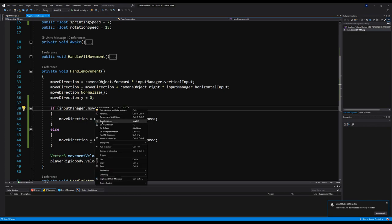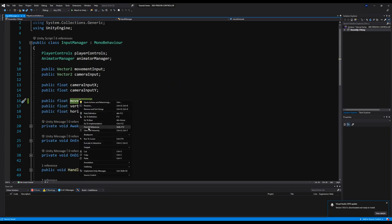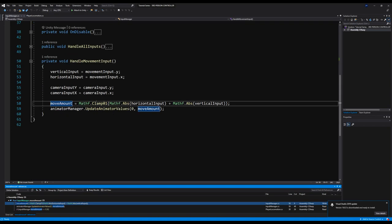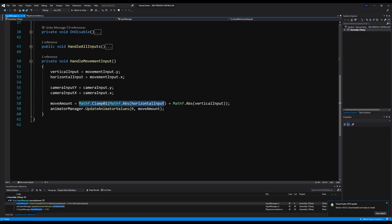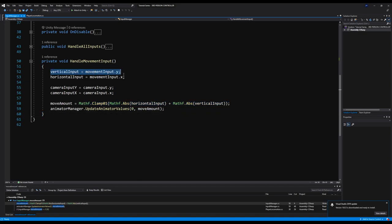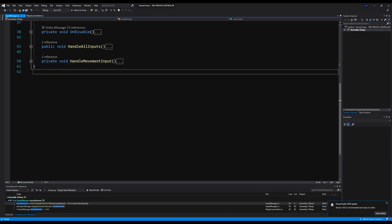So right here we're checking the joystick amounts via move amount. Move amount is just equal to a clamped absolute value between the horizontal input plus the vertical input — it combines these two and gives you an amount in float form. The vertical is just movement input on the y-axis and the horizontal is movement input on the x-axis of the joystick. Pretty straightforward.